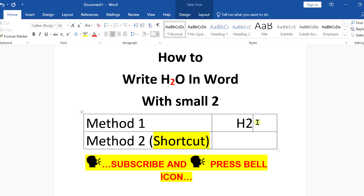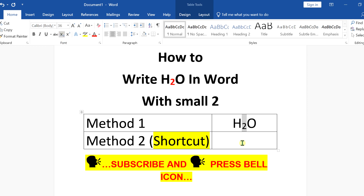First, write H2O in the document and then select the number 2. You will see here the option x with the small 2. Click on it and the 2 will go to the subscript.